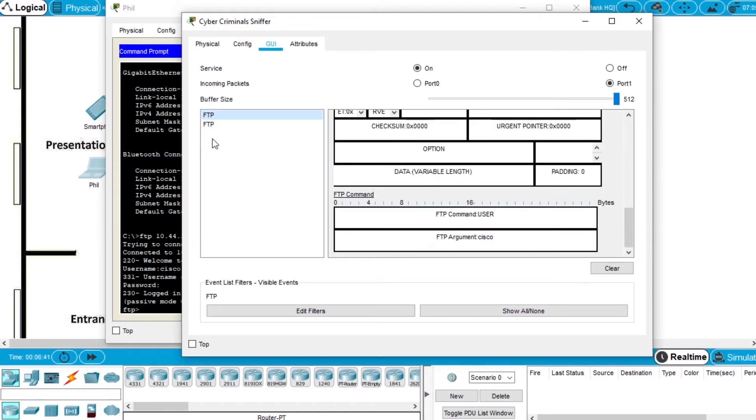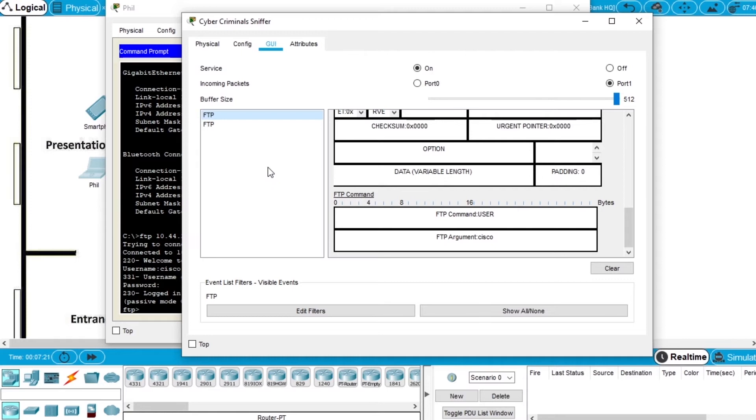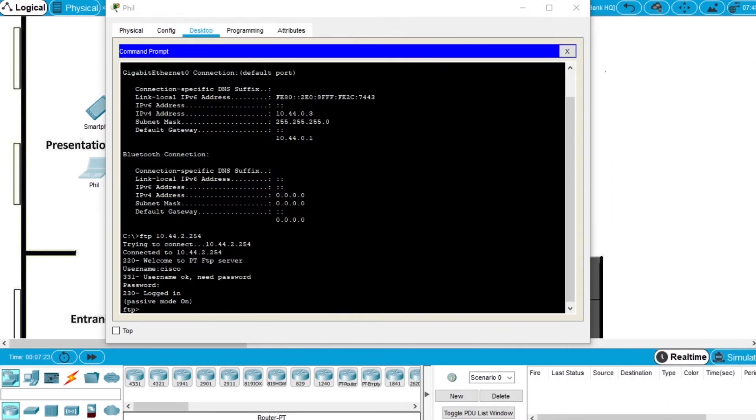Because using the FTP protocol is not secure. Because all the communication done on the network is in clear text. And that's what we are going to resolve in this exercise. So let's minimize the cyber sniffer.